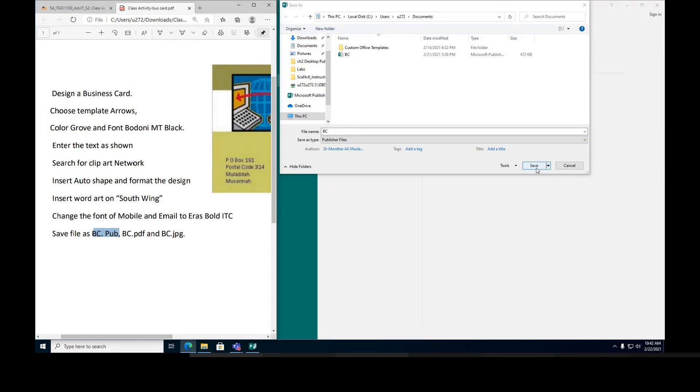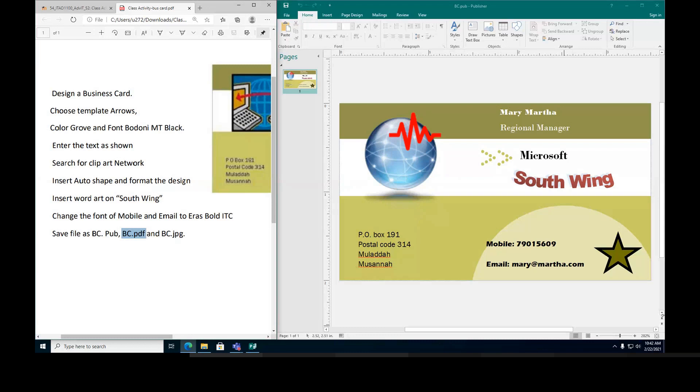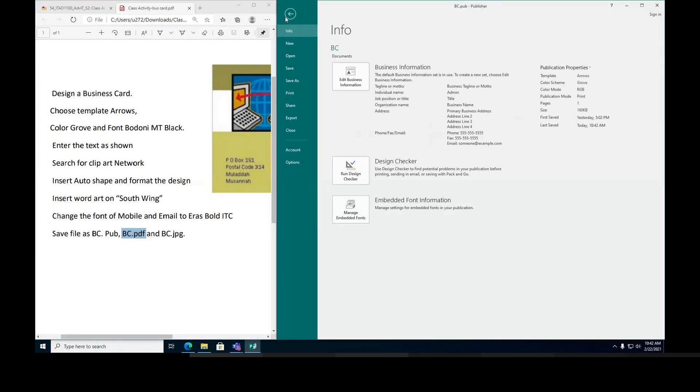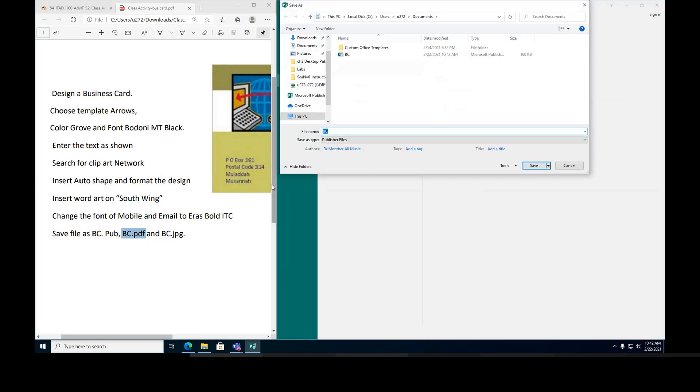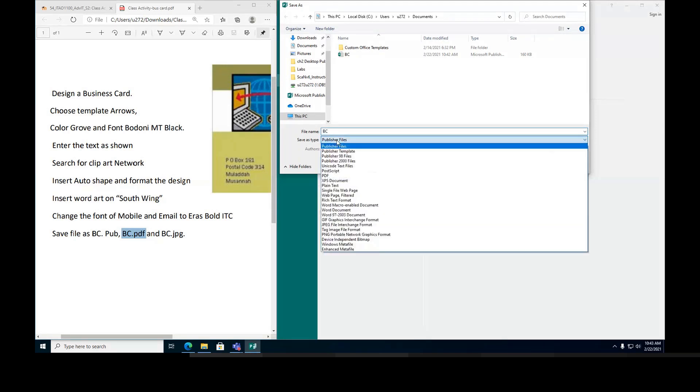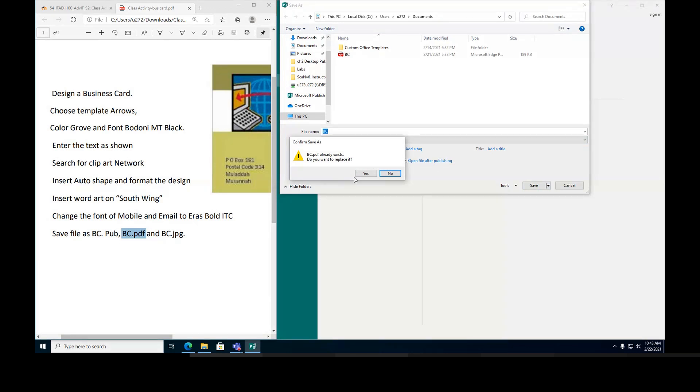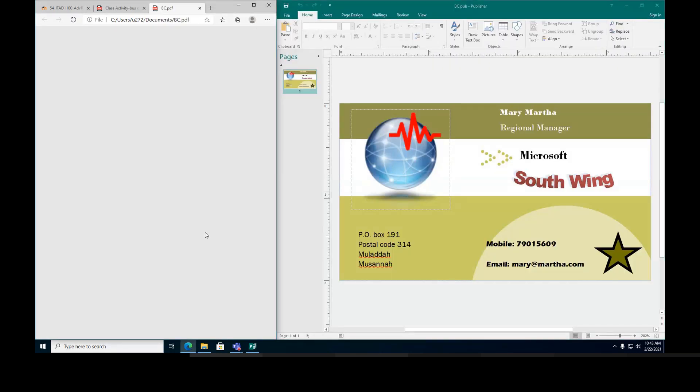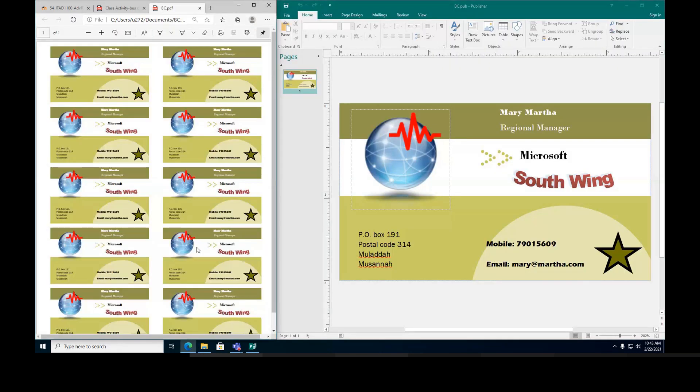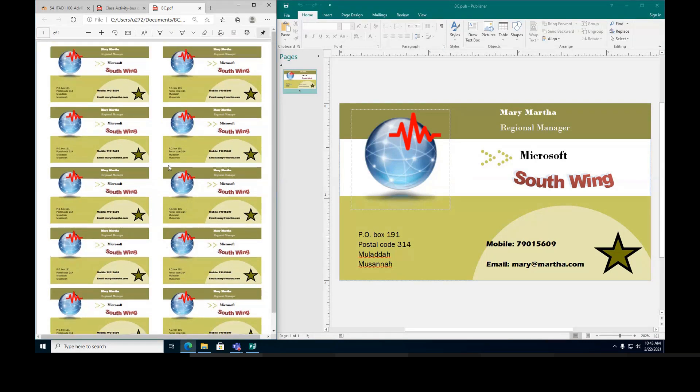Now again it says save it as BC dot PDF. What I'm gonna do is file, save as, browse, and then change from publisher to PDF. Right here. And then you say save. This is the PDF file. It looks like this. I'm gonna close it, I don't need it.